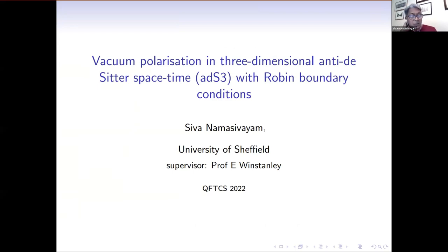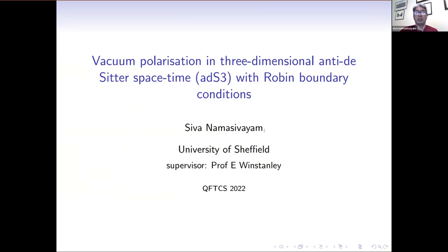I'm a second-year PhD student. My name is Stephen Amasalam, and I'm working at Sheffield University with Professor Wynne Stanley. I'd like to present some research that I've been doing at Sheffield, entitled 'The Vacuum Polarisation in Three-Dimensional Anti-de Sitter Spacetime with Robin Boundary Conditions.'